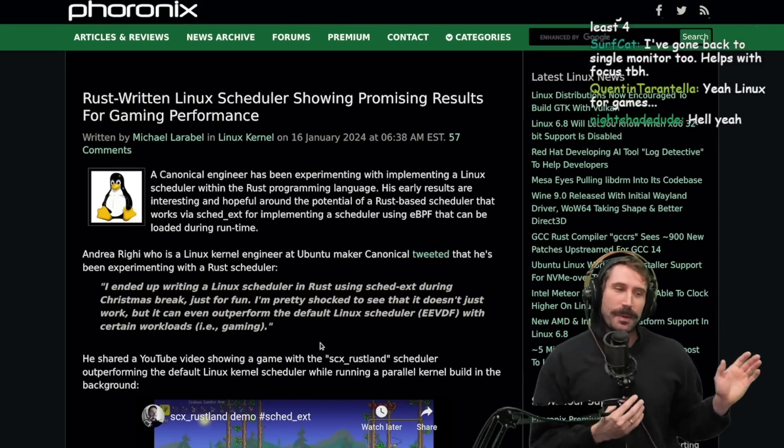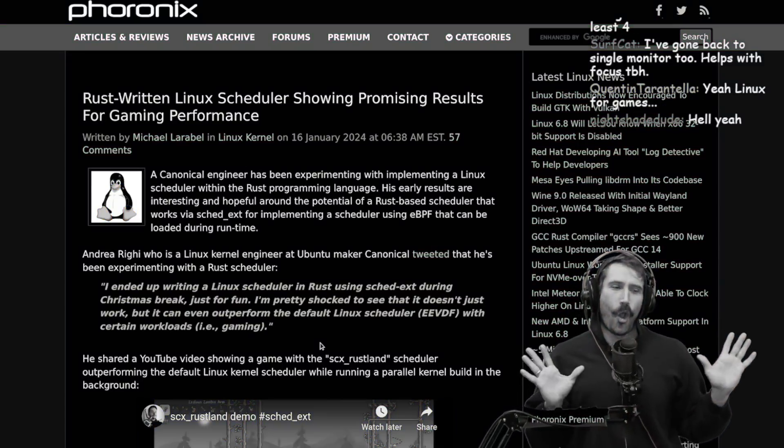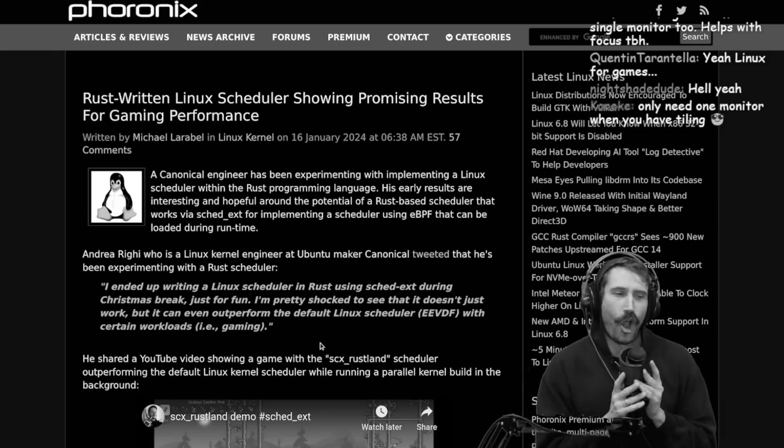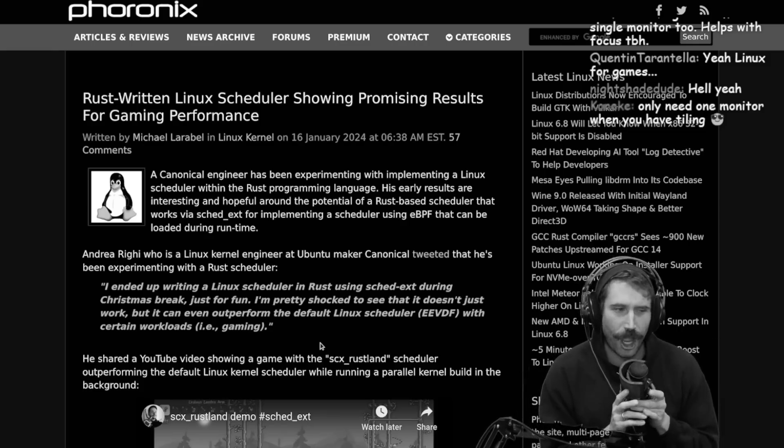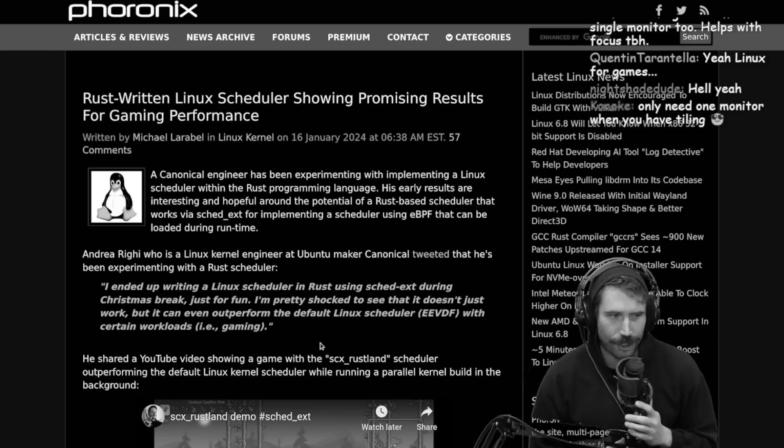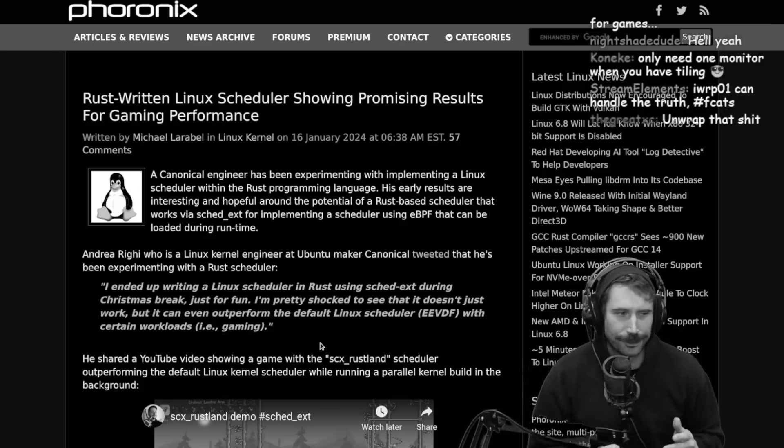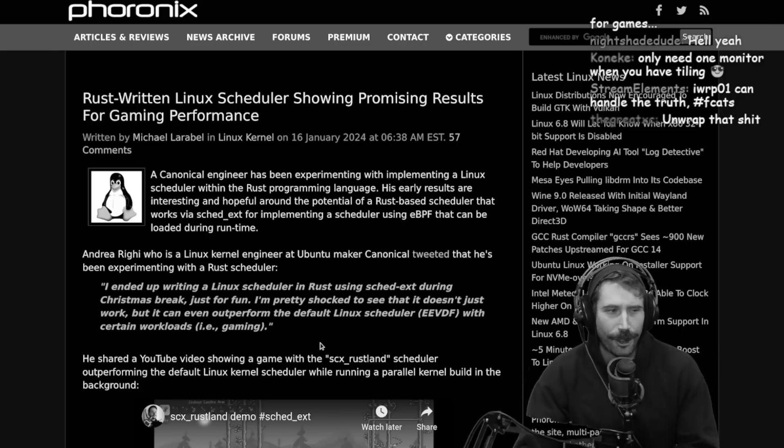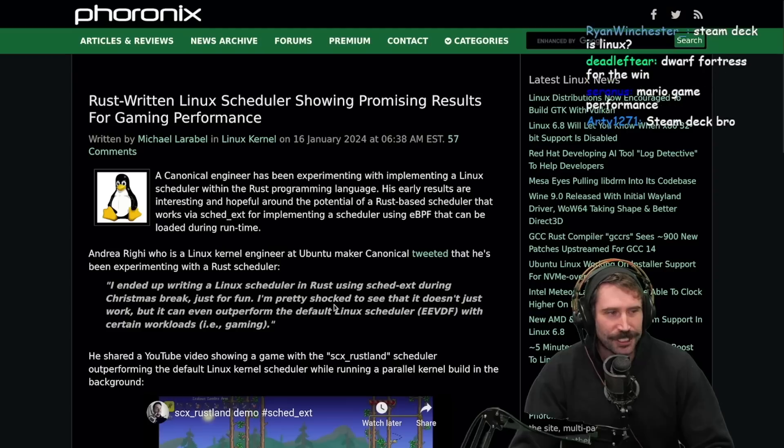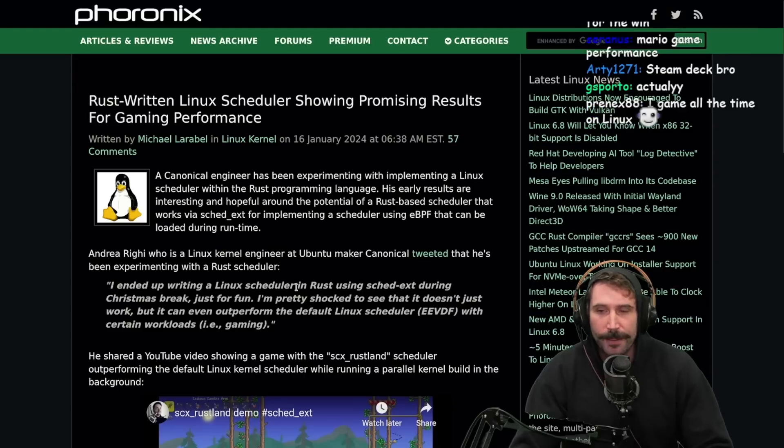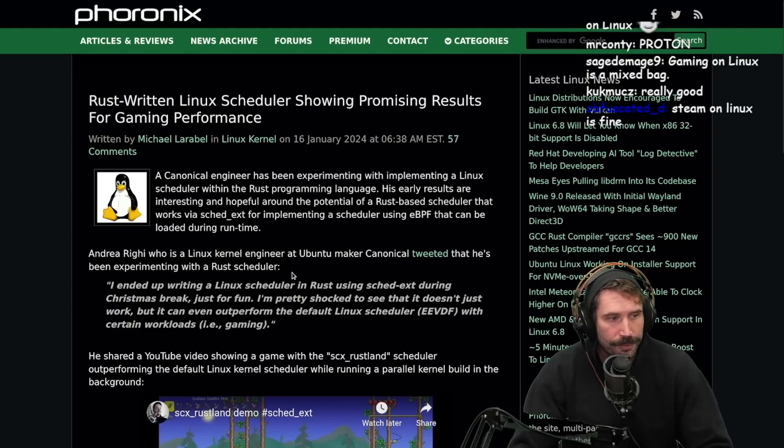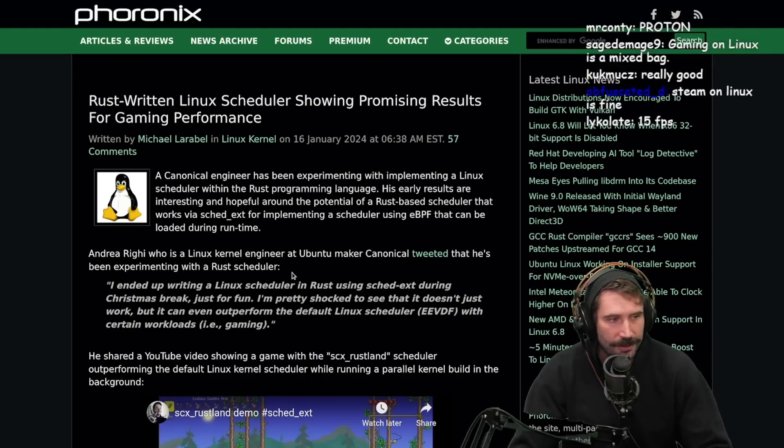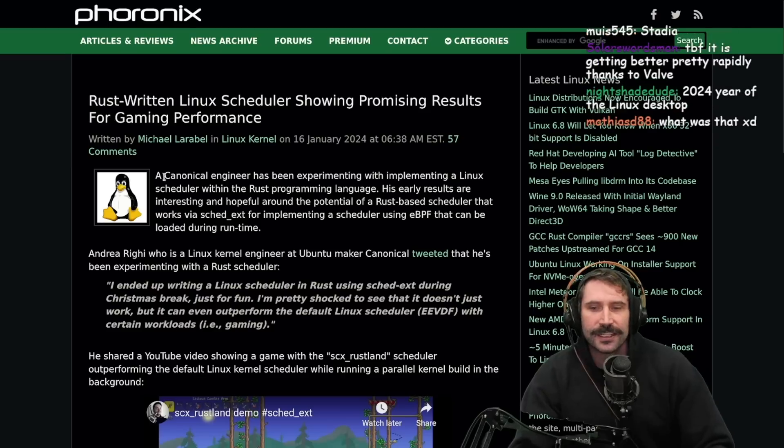But okay, I know there's gonna be so many people like, oh, I game all the time on Linux. I game all the time. It's so great. I don't even know. Steam Deck people, yeah, well, I mean, I hope that Linux becomes great for gaming. That'd be great.